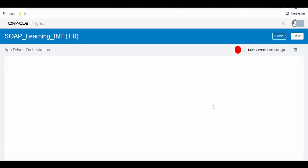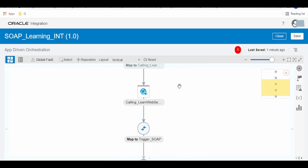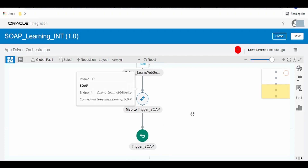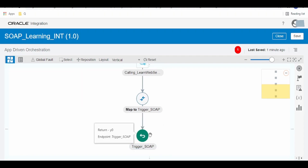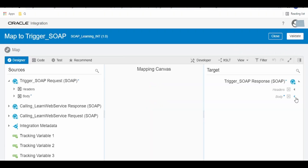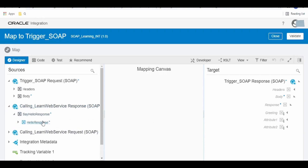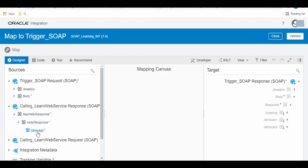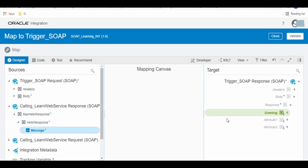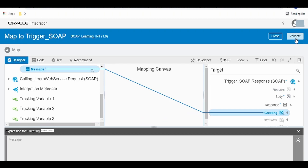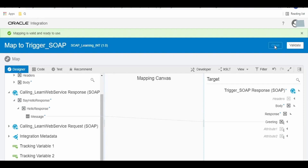The next thing we have to do is assign the response from the Learn Web Service to the integration response message. Click on this mapper and expand the body. Expand this response — the calling web service response element — and map the message to greetings. Click on Close.